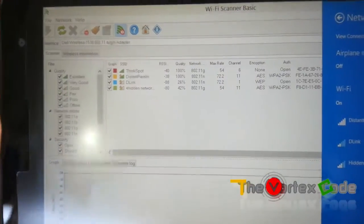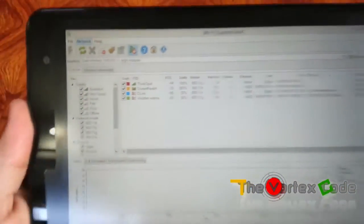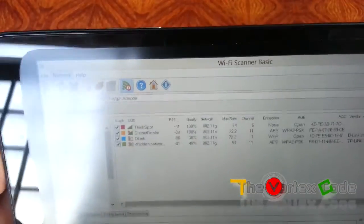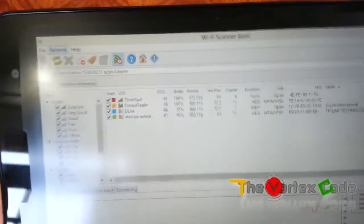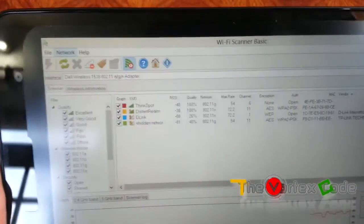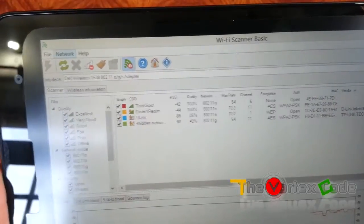So after opening Wi-Fi Scanner, you need to right-click on ThinkSpot, which is an ad-hoc network.